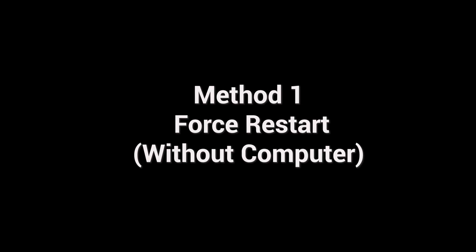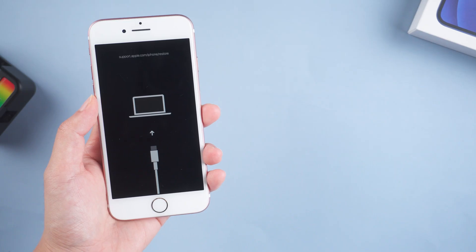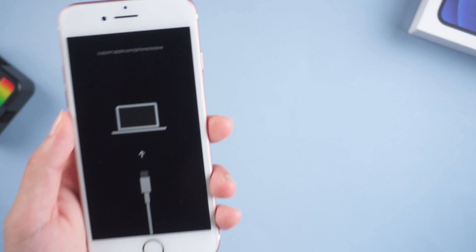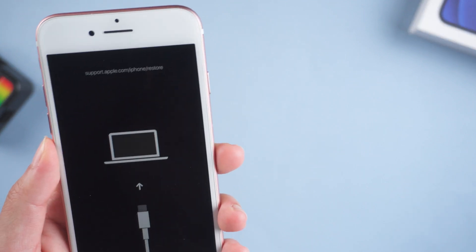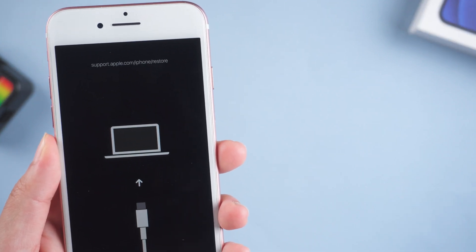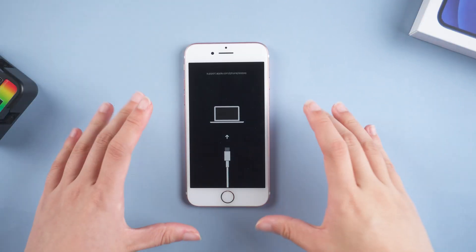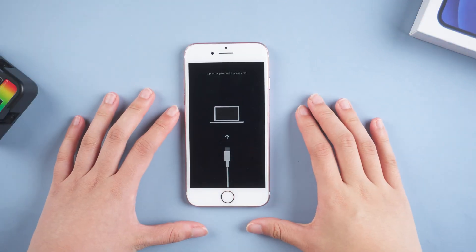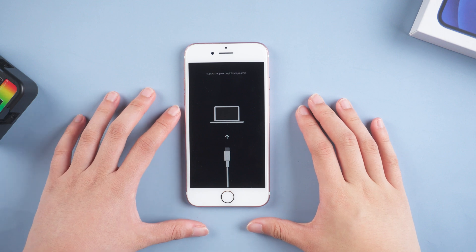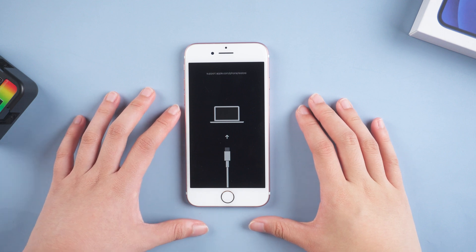Method 1: Force restart without computer. Most of the time, a simple restart of the phone can solve 90% of the issues. Let's go ahead and force restart your iPhone in order to reset its power cycle.